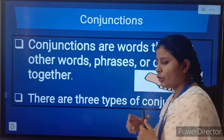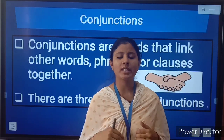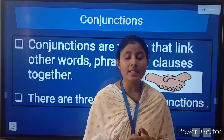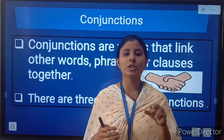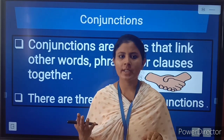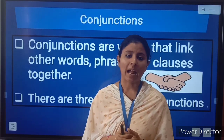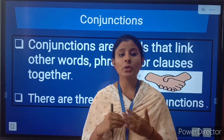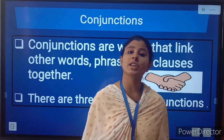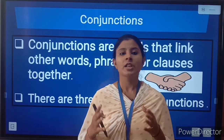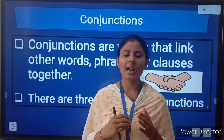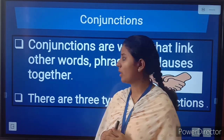Now, conjunction. Conjunctions are linking words — they connect two phrases, two sentences, two clauses, or two words together. We use conjunctions to make our sentences shorter, sweeter, simpler, and more meaningful.